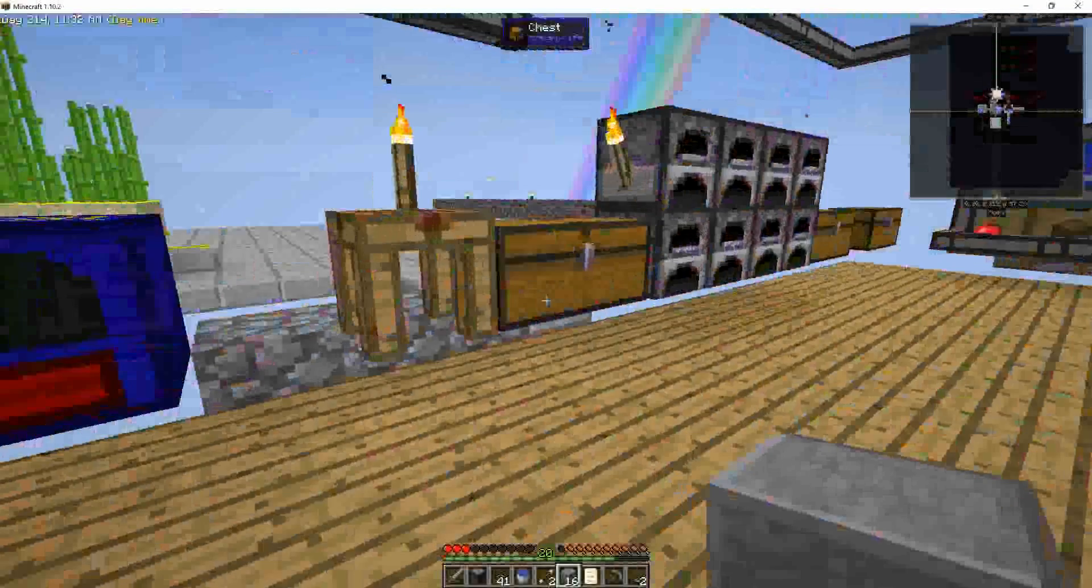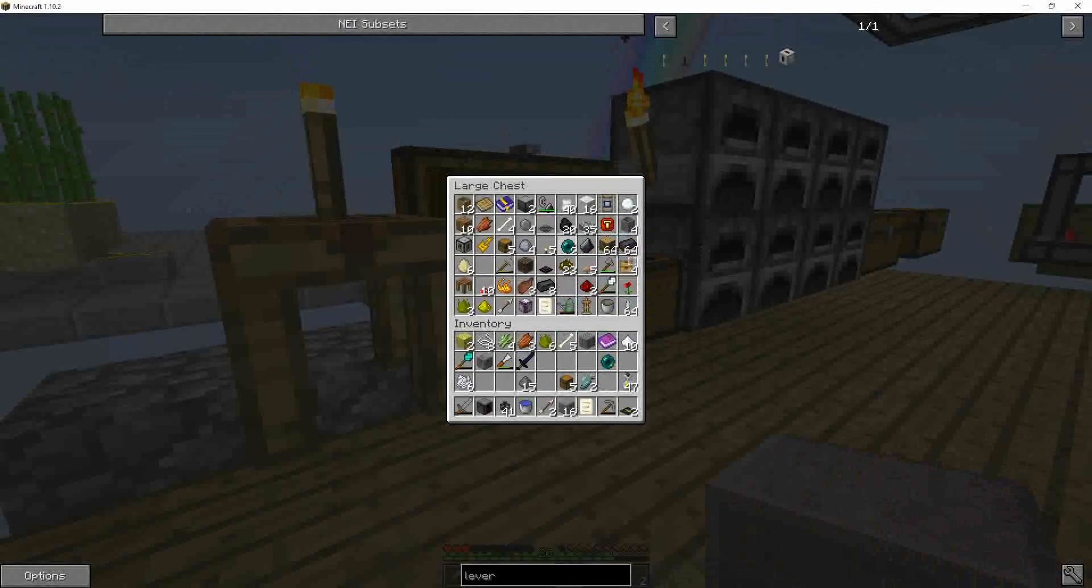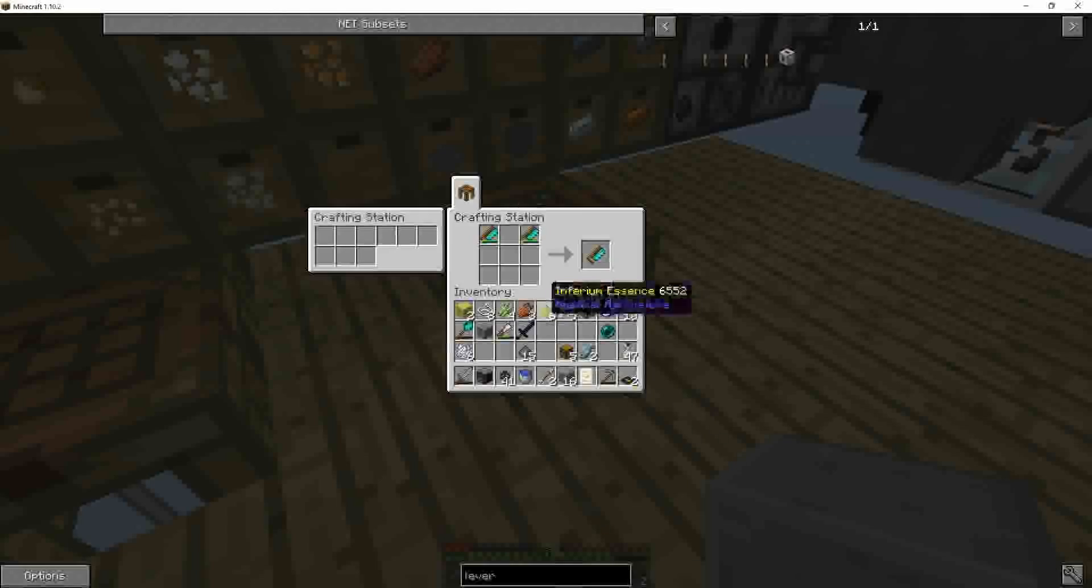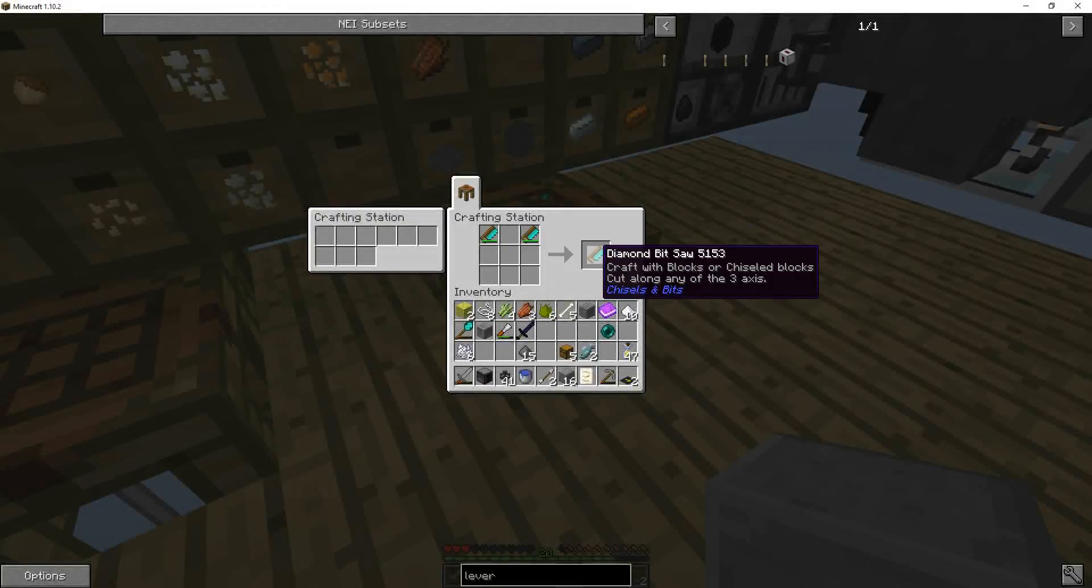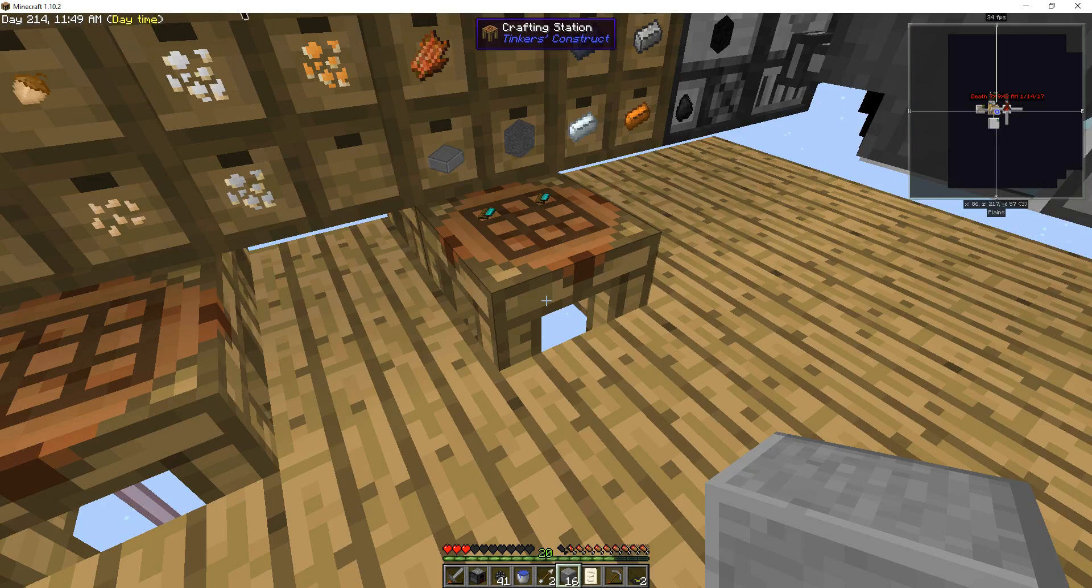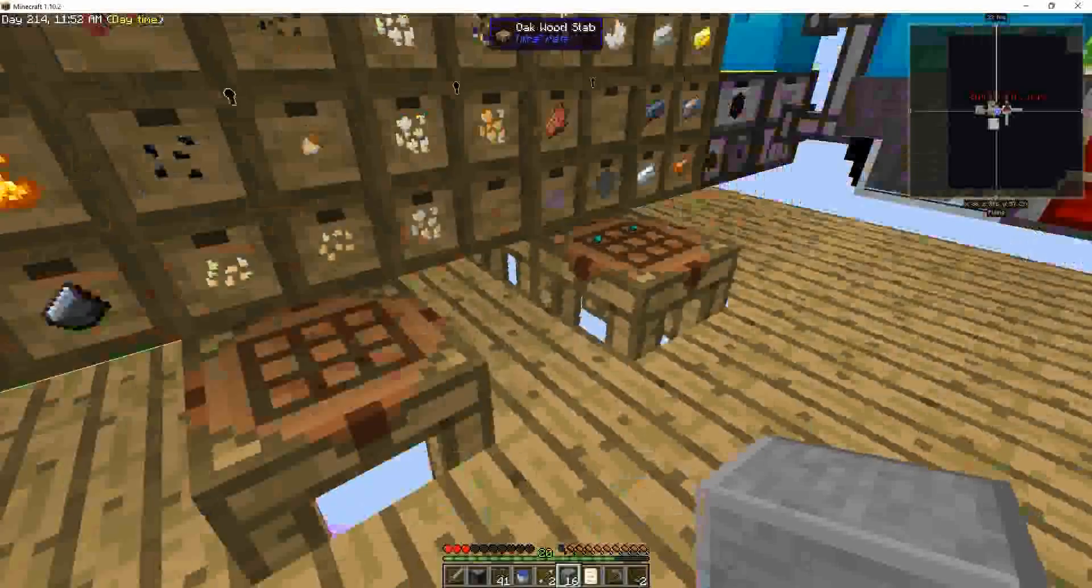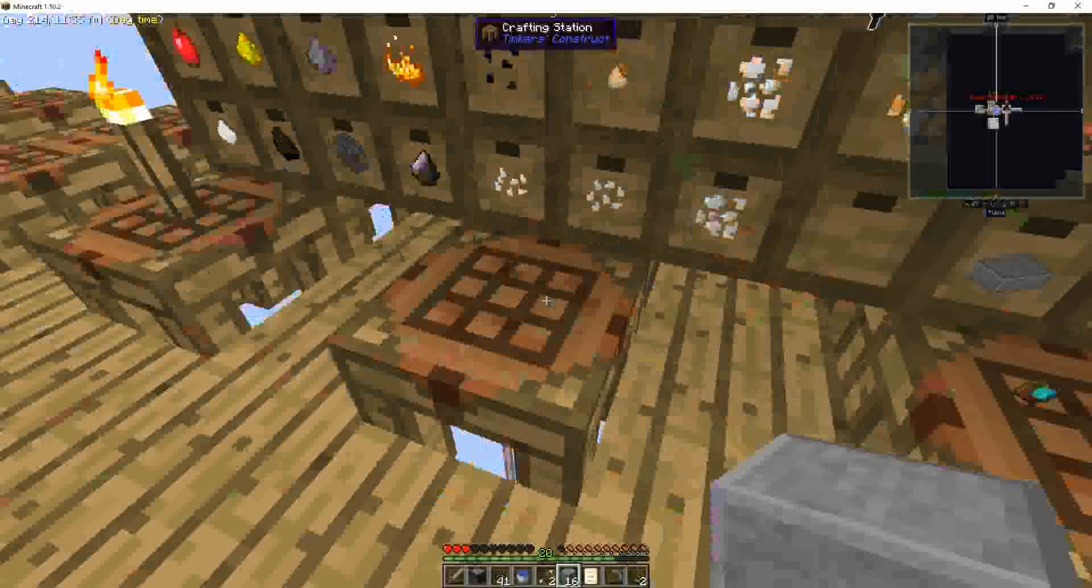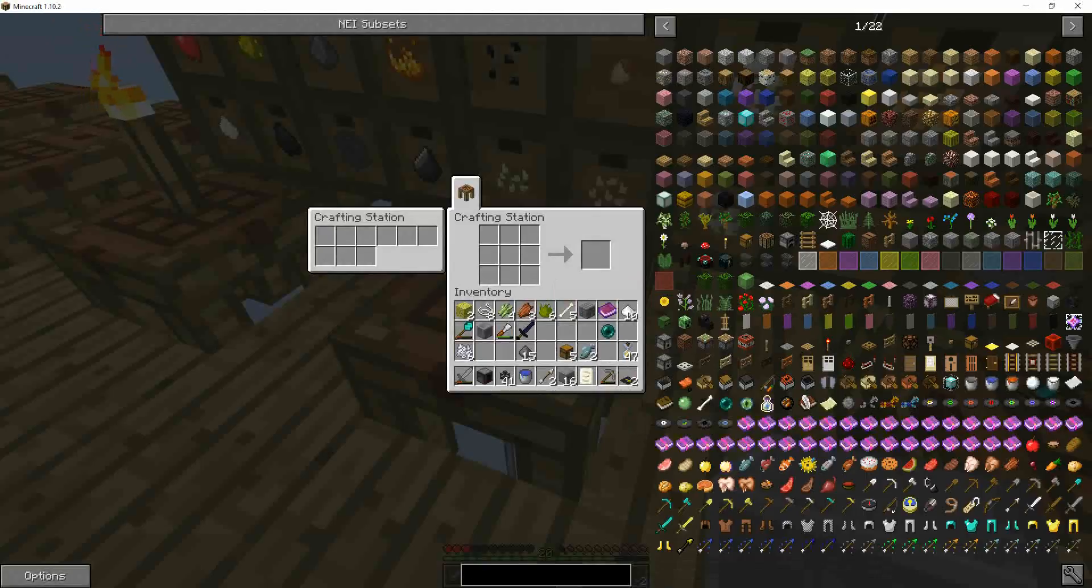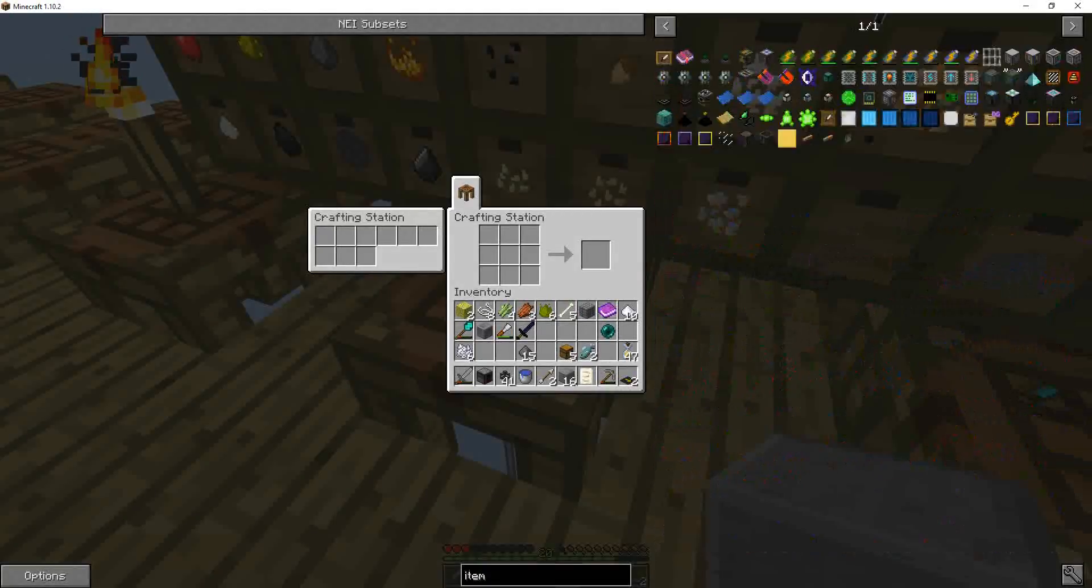For some reason my spawn point has ended up on top of that. And I think we're done there. I did manage to collect a couple ender pearls. And so I just want to make one more thing. I need one ender pearl to do it. Oh my inventory is messy.